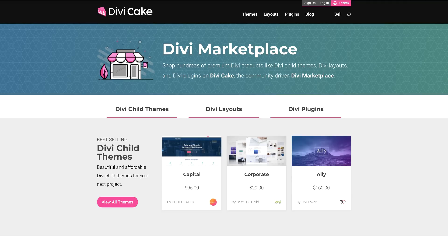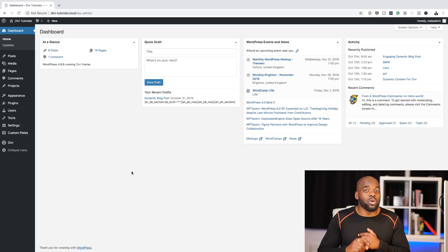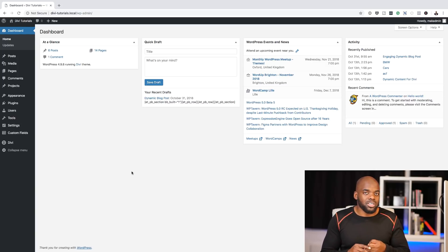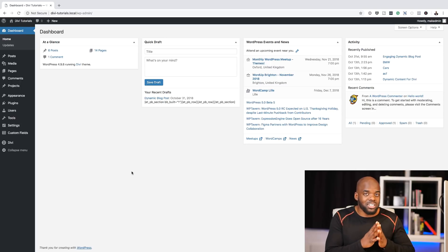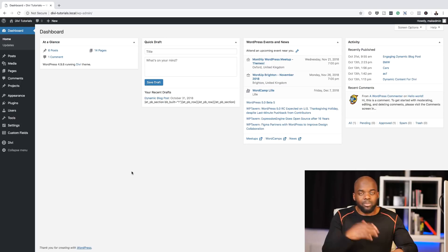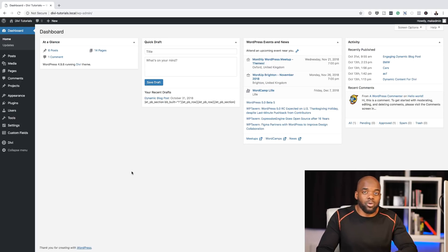So what we're going to do here is we're going to start off by creating a brand new page. For this tutorial, I'll be using WordPress and Divi because these two are quite easy to achieve these video backgrounds. So let's jump onto my computer and let me show you how that works.